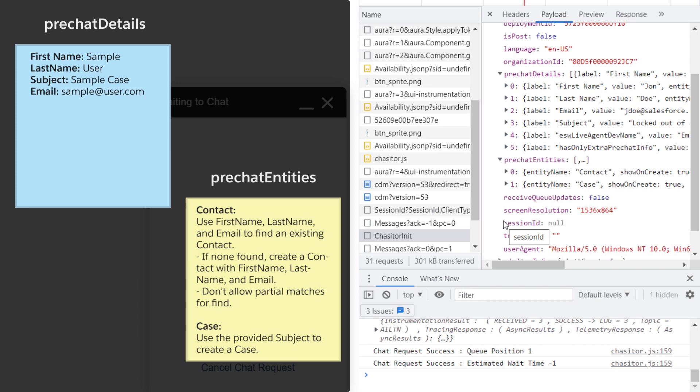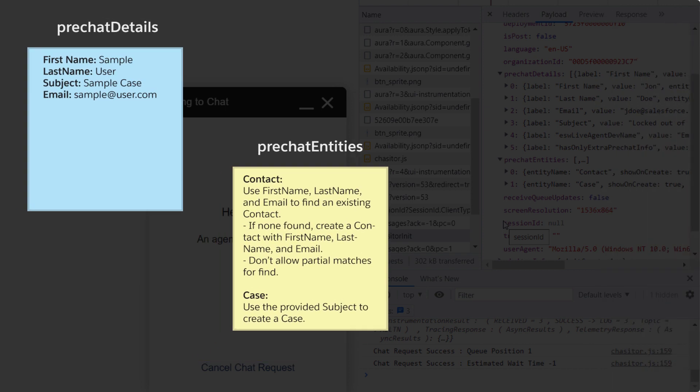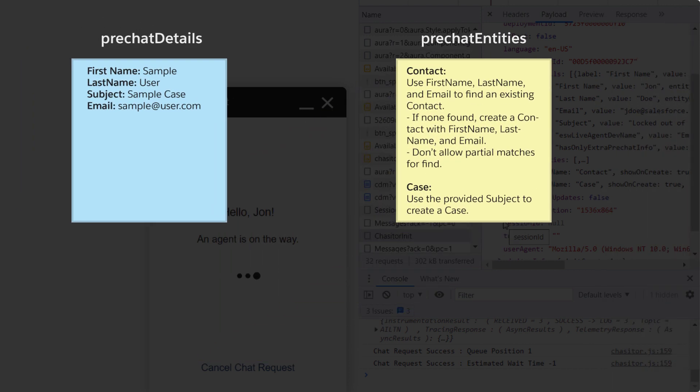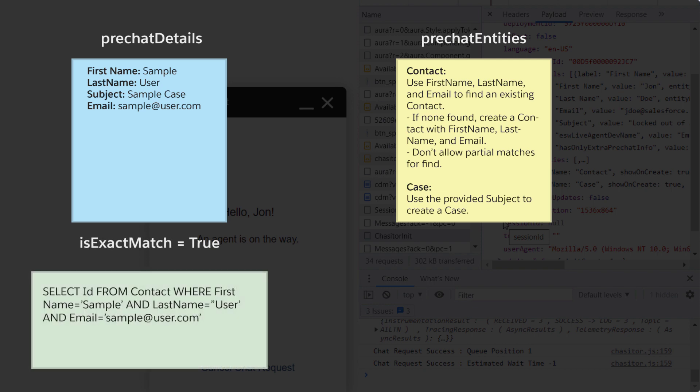This description shows how we can read the default object parameters that we captured in the request. We can see in the contact entity that doFind is set to true for all field values. We can determine the precise composition of the SOQL query by examining the isExactMatch parameter.